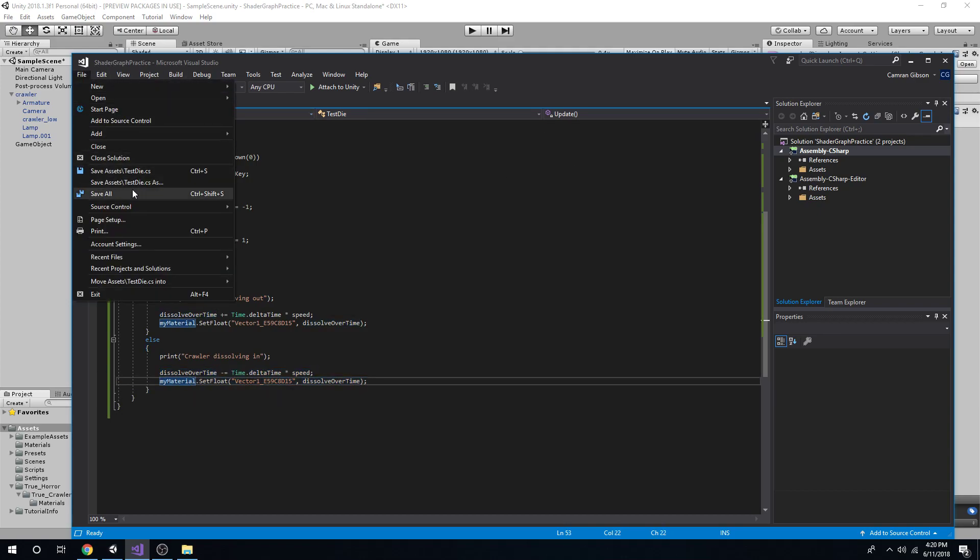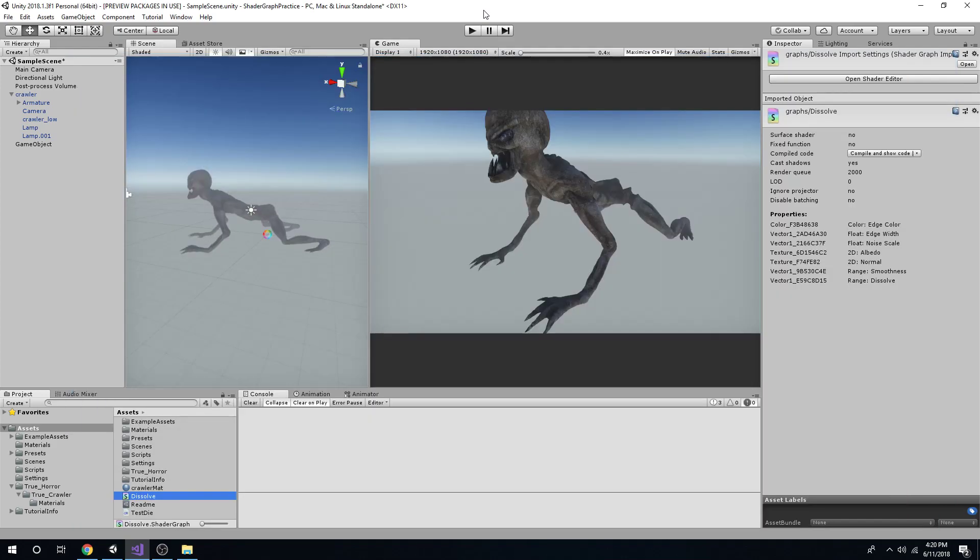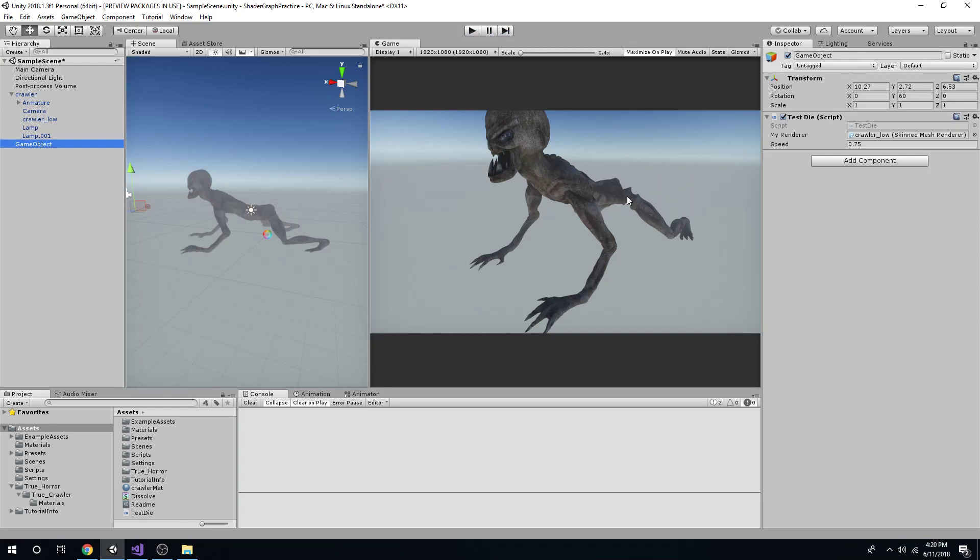So you have this, make sure you save it. Go back. Make sure you have your speed variable actually there, not set as zero, and your renderer set up.